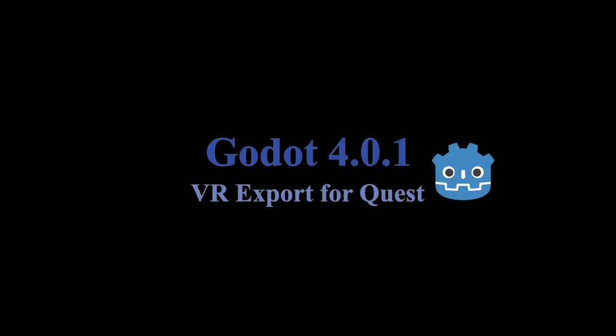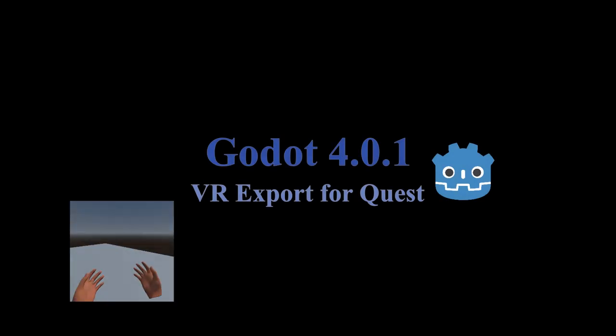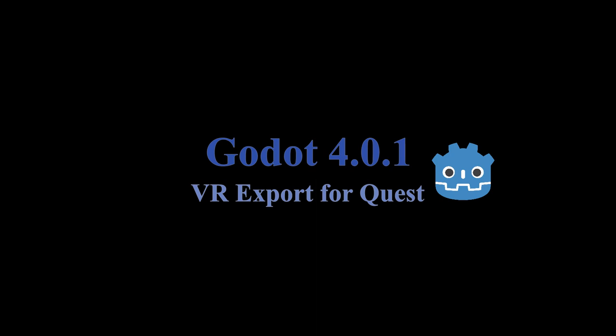Hello, this video demonstrates how to add Meta Quest headset support to an existing Godot 4.0.1 VR project. For this tutorial, we will use a project made in a previous video available in the links.